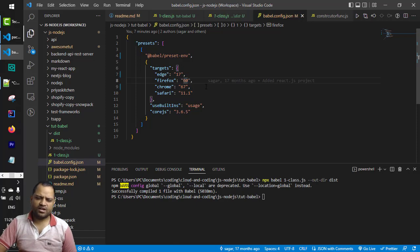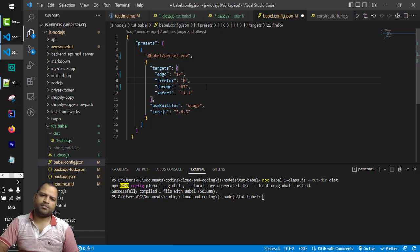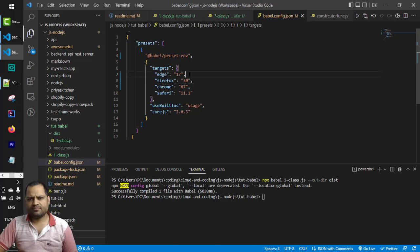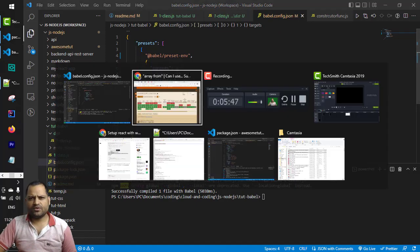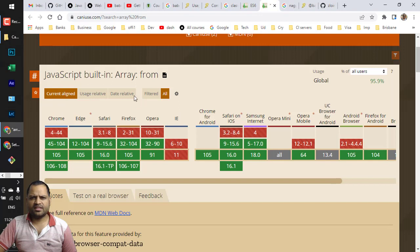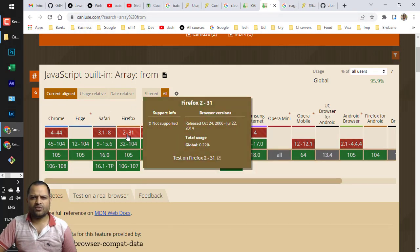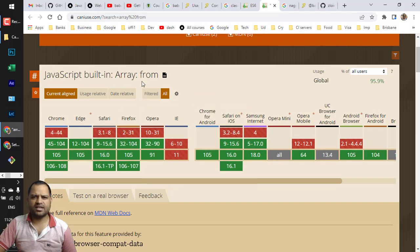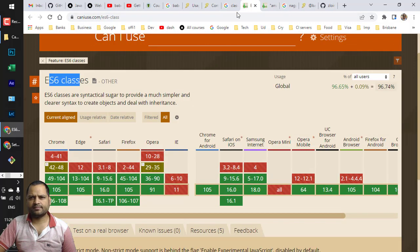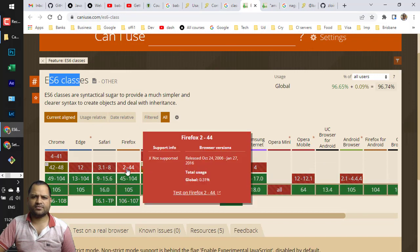But if you set the target to Firefox 30, for example, you can see on caniuse.com that Firefox 30 doesn't support the Array.from method or class syntax.